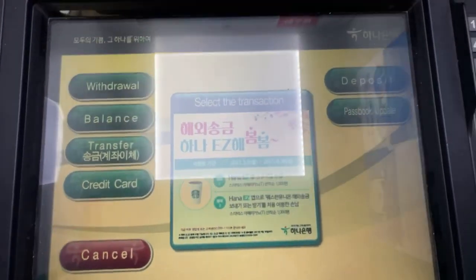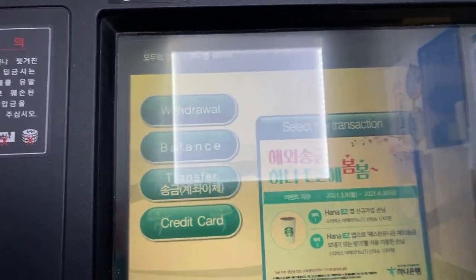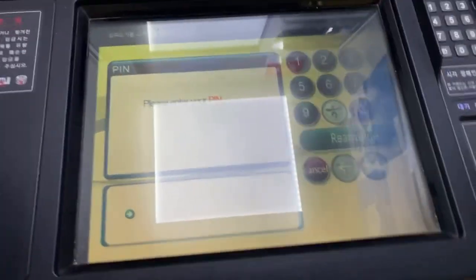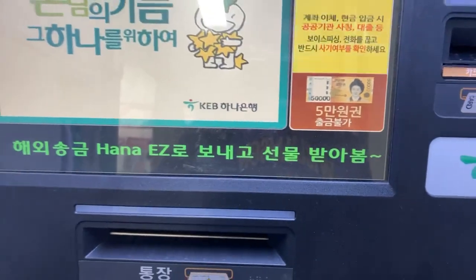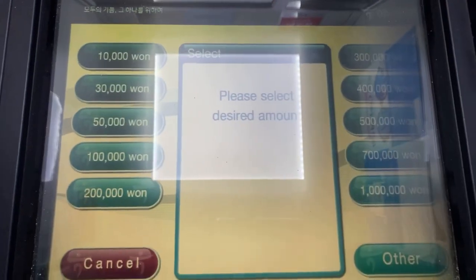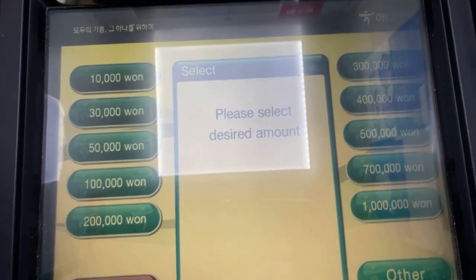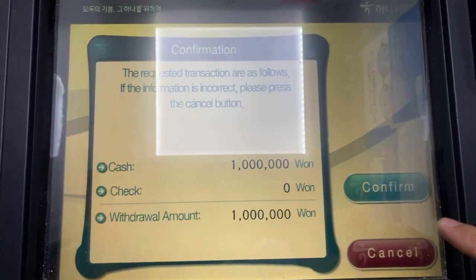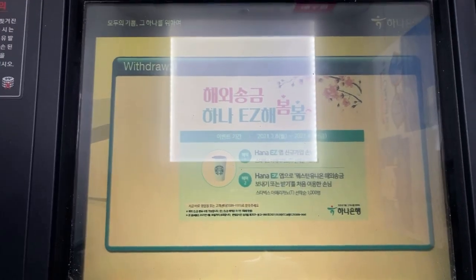So we will try to withdraw. Press the PIN, and then select the desired amount that you want. Press confirm and just wait — as simple as that.